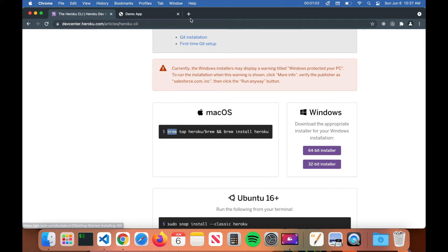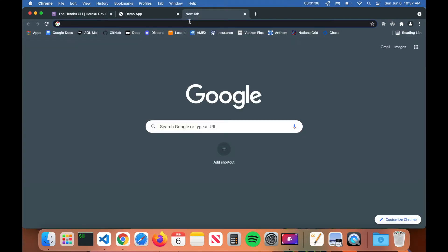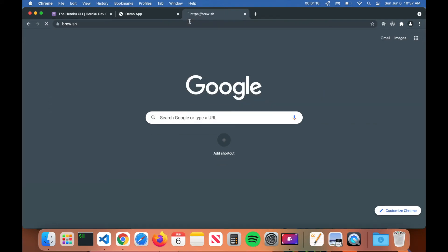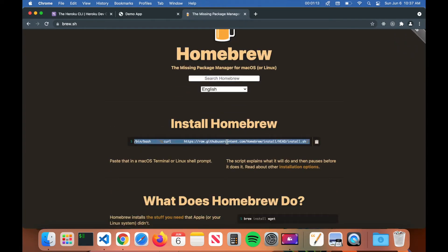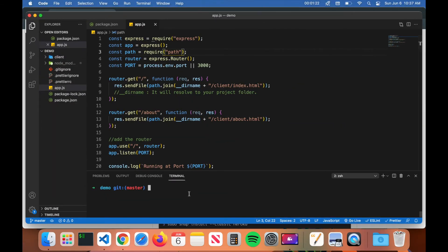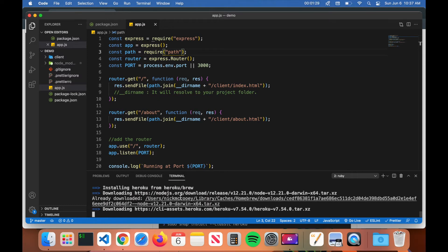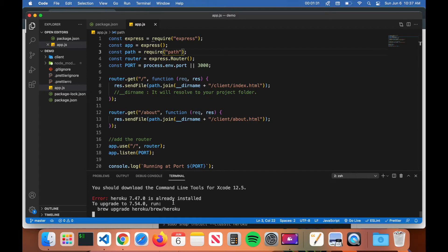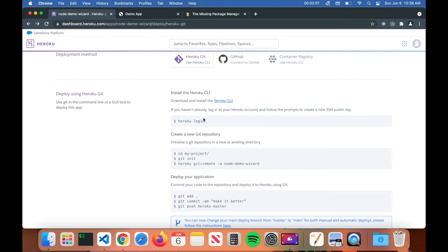If you don't have Homebrew installed on your Mac, open up a new tab and type in brew.sh, then copy the command there to install Homebrew. Once you have Homebrew installed, copy the Heroku CLI install command, paste it into your terminal, and hit enter — it will go through the install setup. I already have Heroku installed on my computer, so it just gives me a message saying Heroku is already installed.